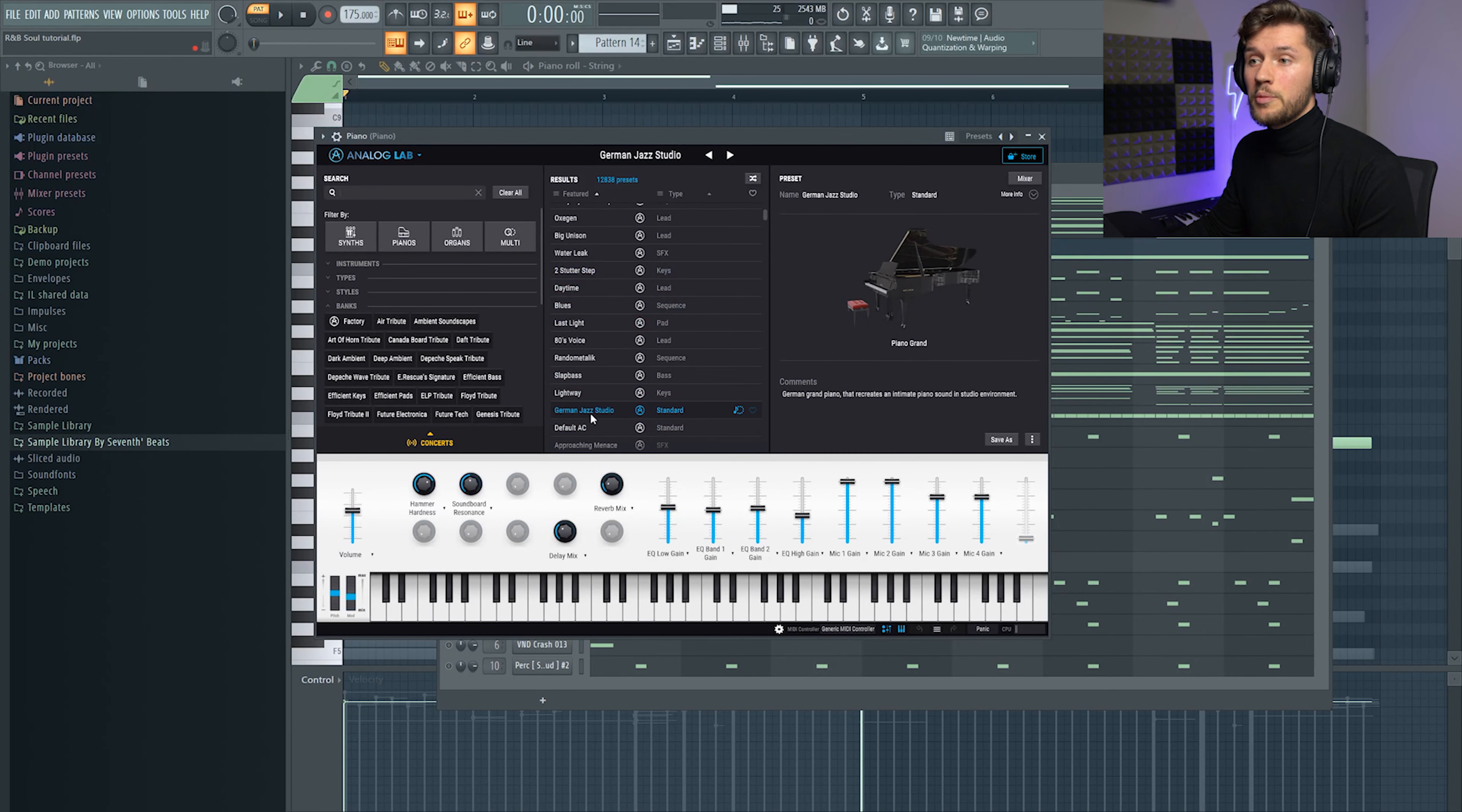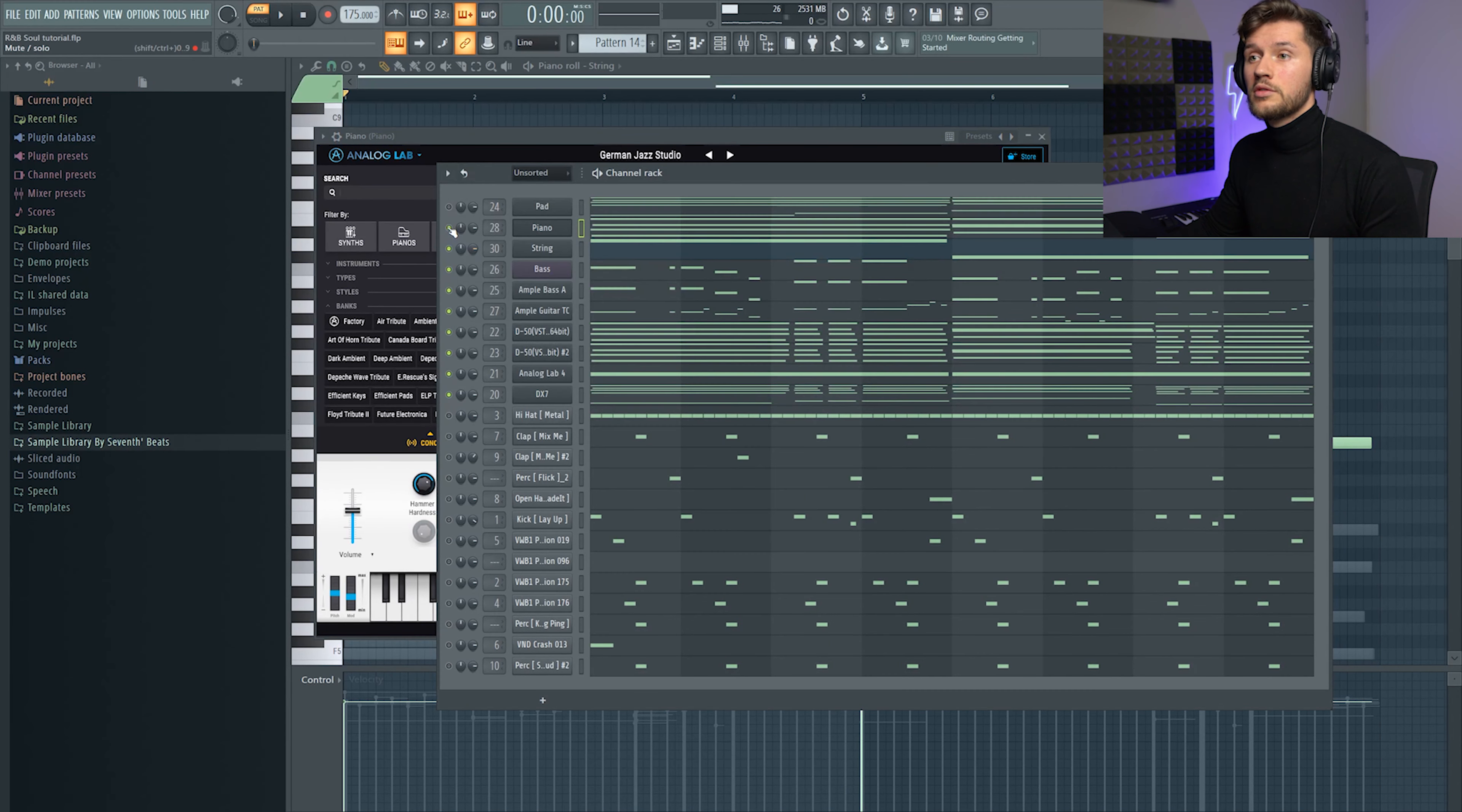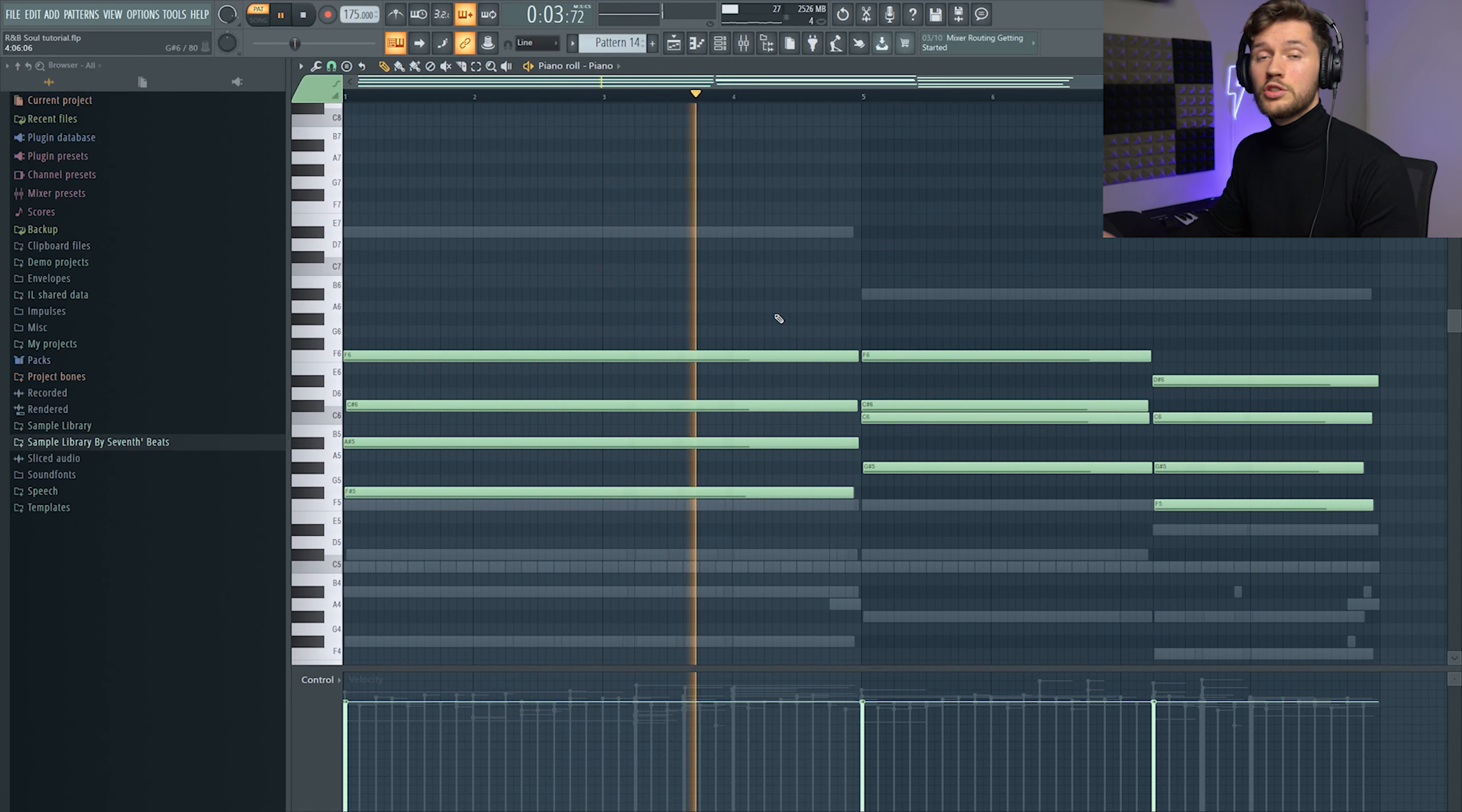And then I added this piano. It's the German Jazz Studio, also from Analog Lab. I will solo this one. Just a really basic piano.